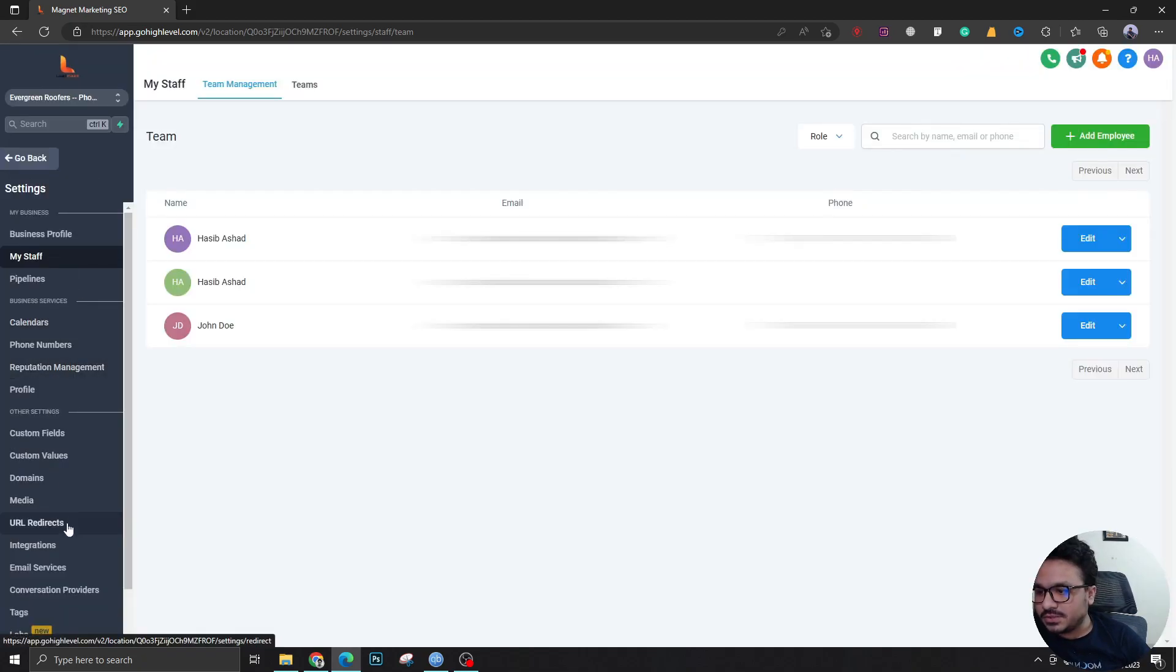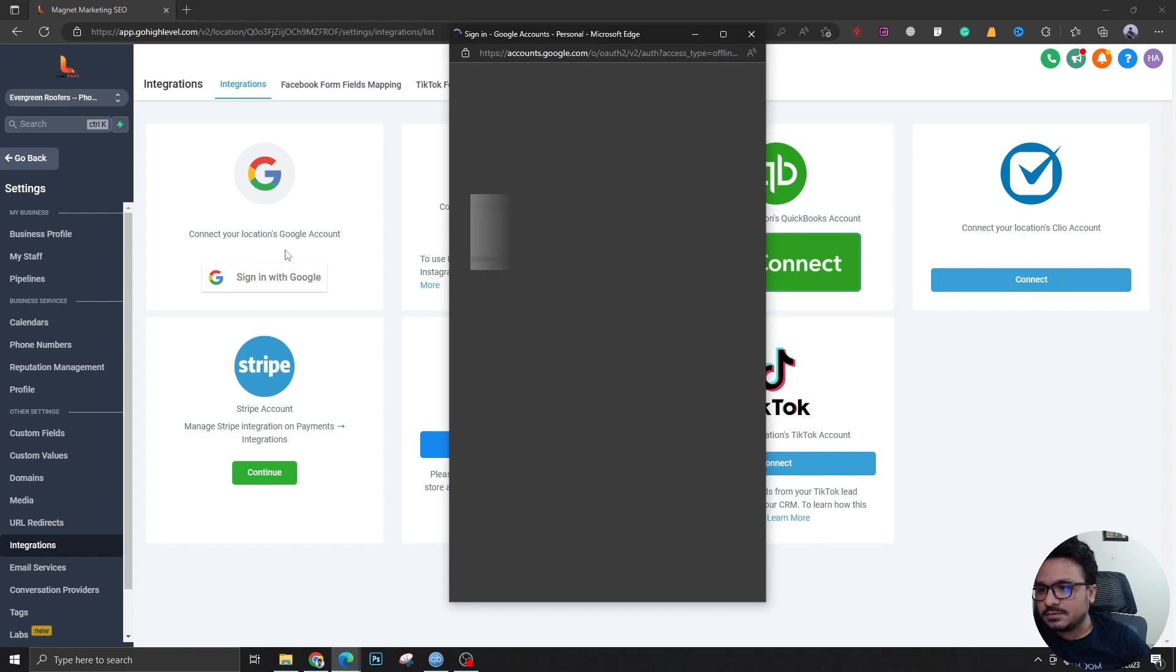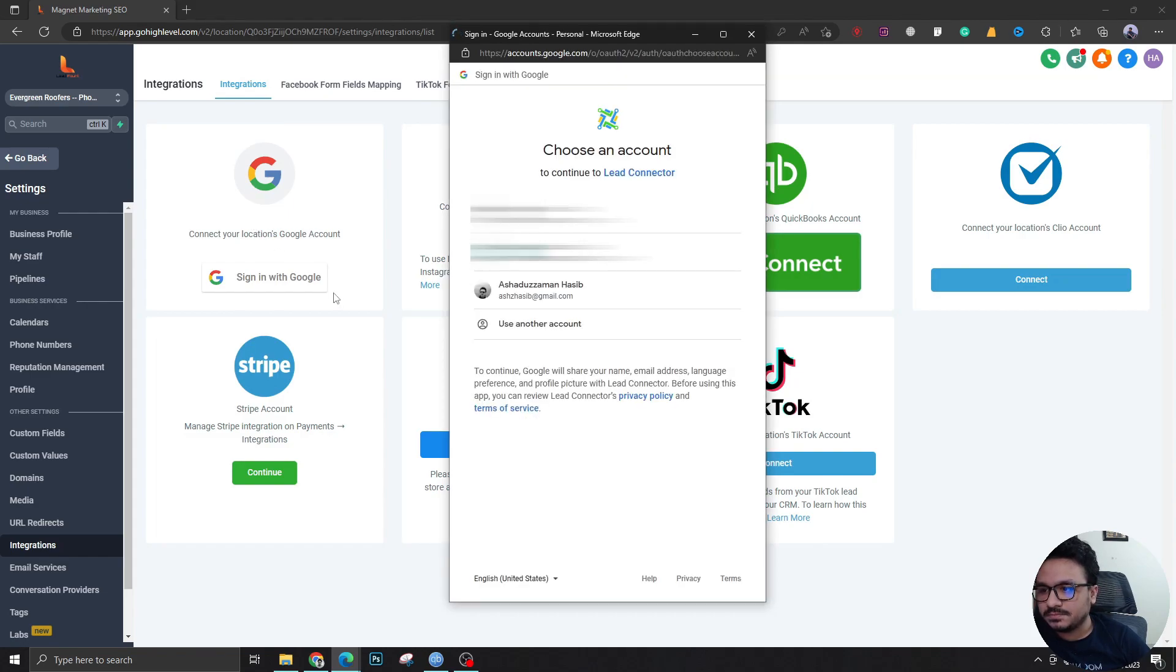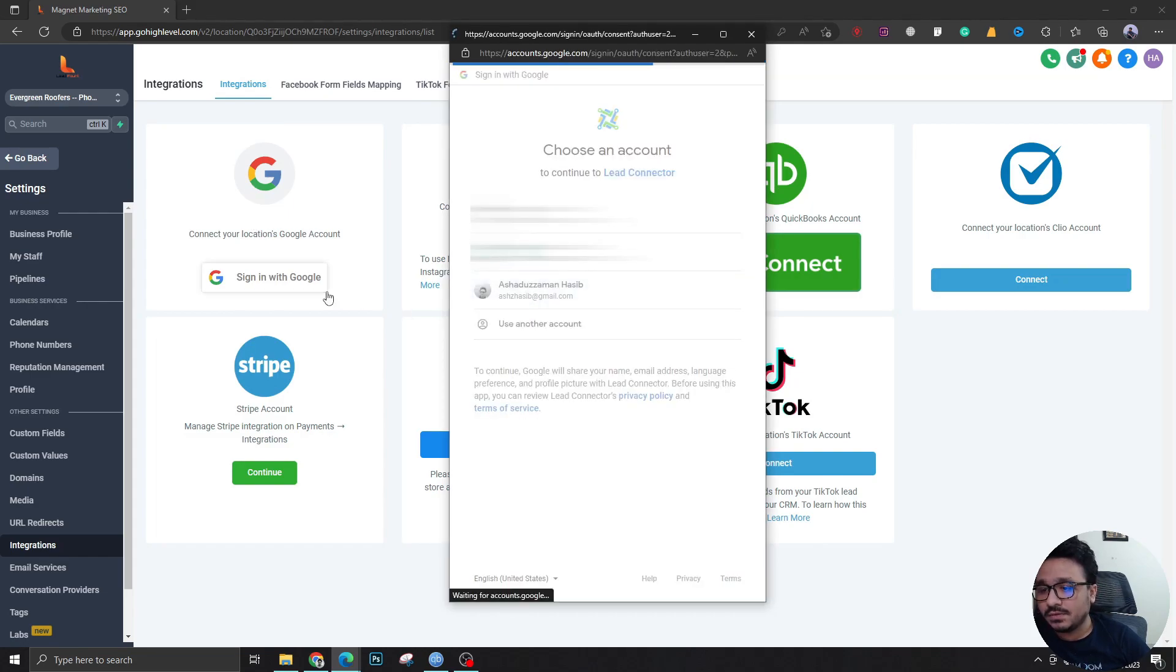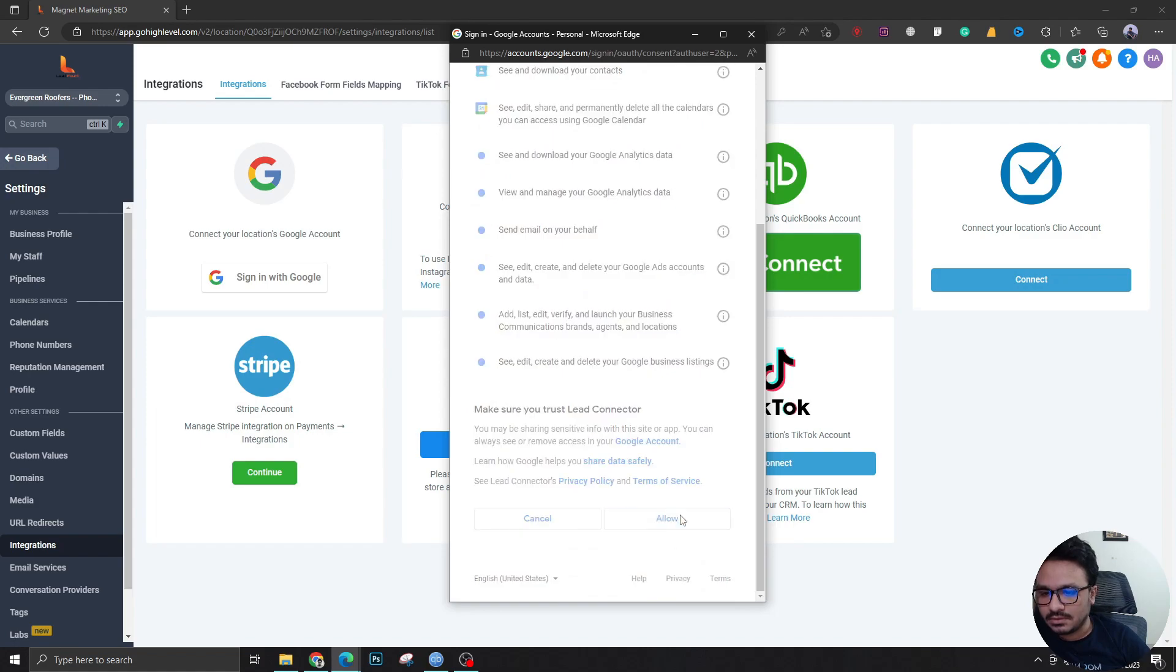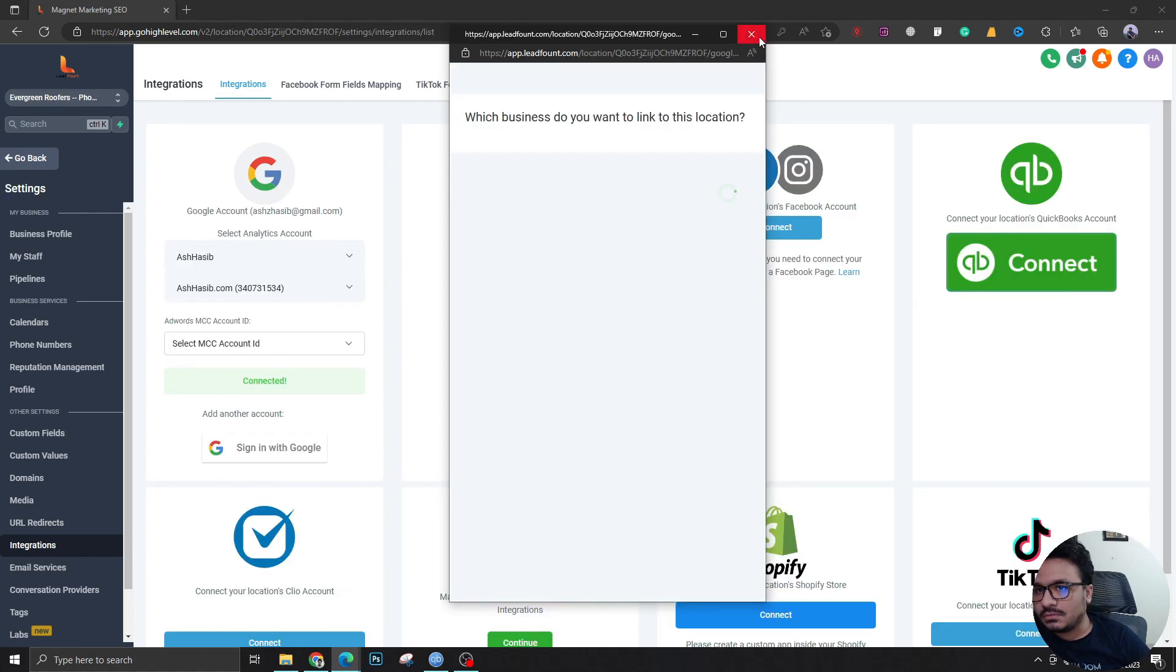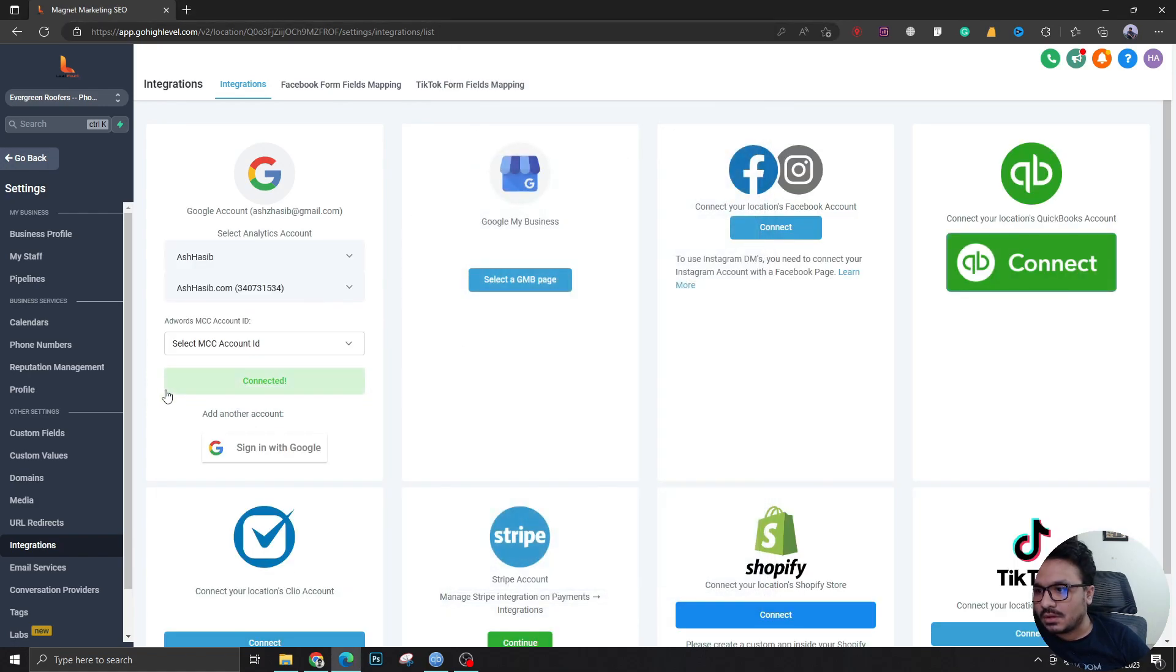If I go to integrations now and if I connect my Google account, sign in with Google, allow, and here you have to do nothing else.